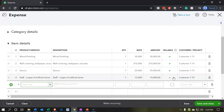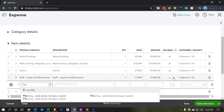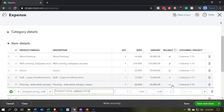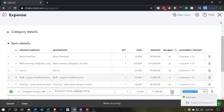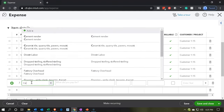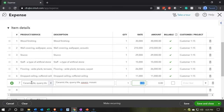The next one is going to be the flooring — we did wood finishing already, this is the flooring — and that's going to be for $26,000, a billable item for job number 15. Then we have the dropped ceiling — $11,000, don't drop the ceiling on my toe — that's for job number 15. And then we're going to say the next one is the ceramic tile, and that one is going to be for $6,000, a billable item for job number 15.